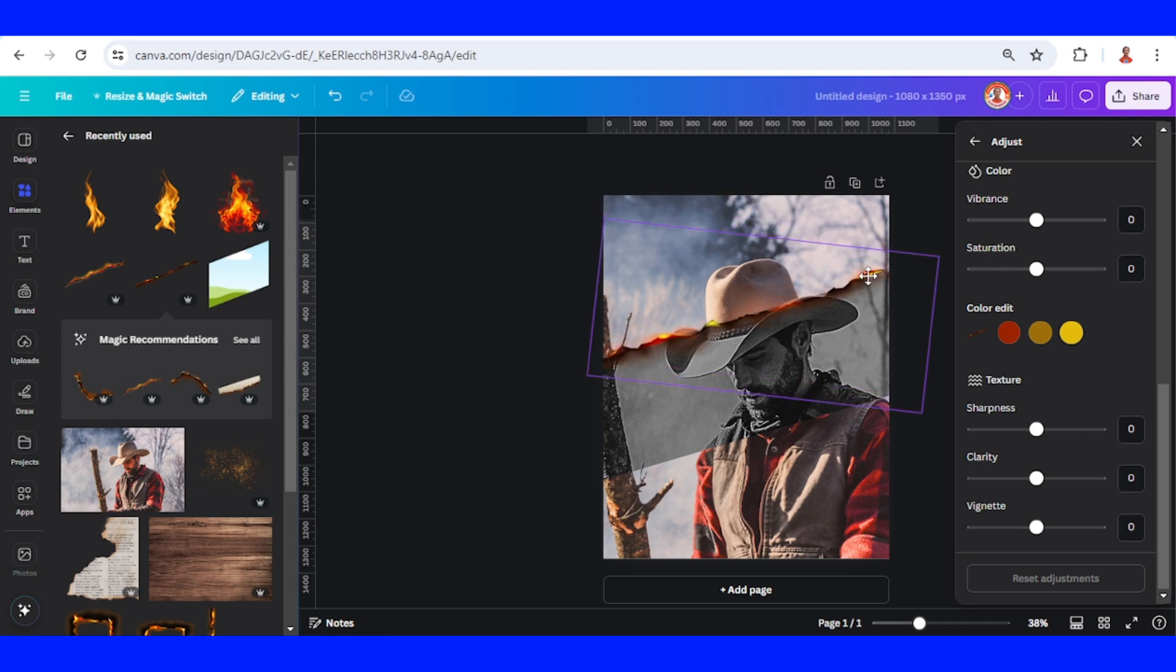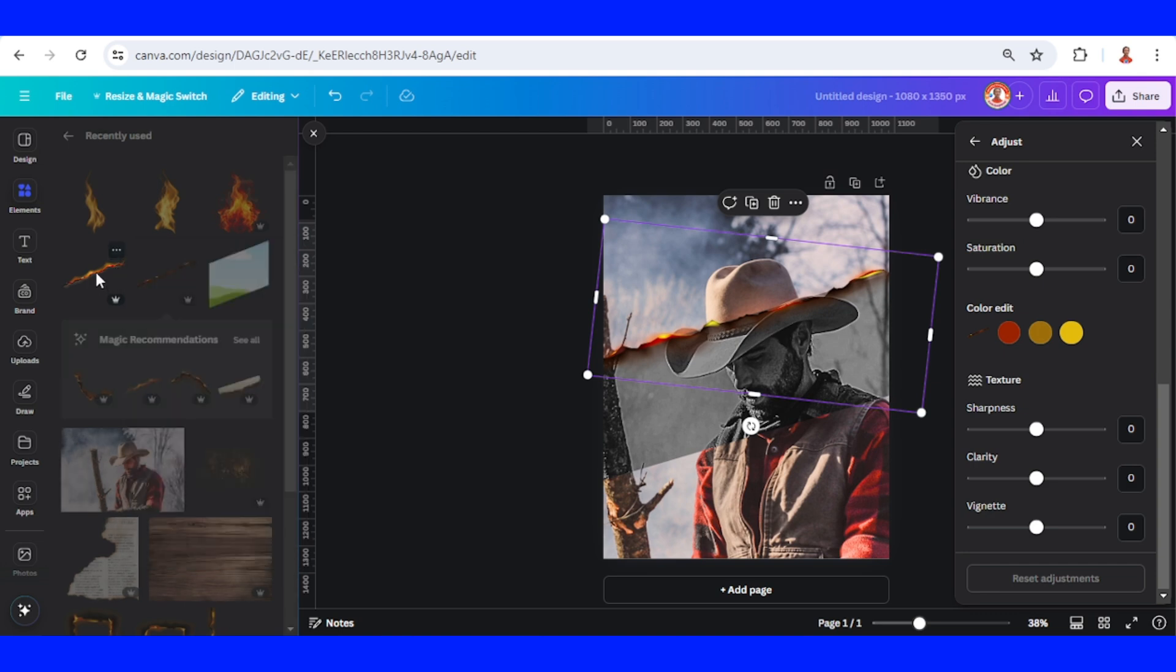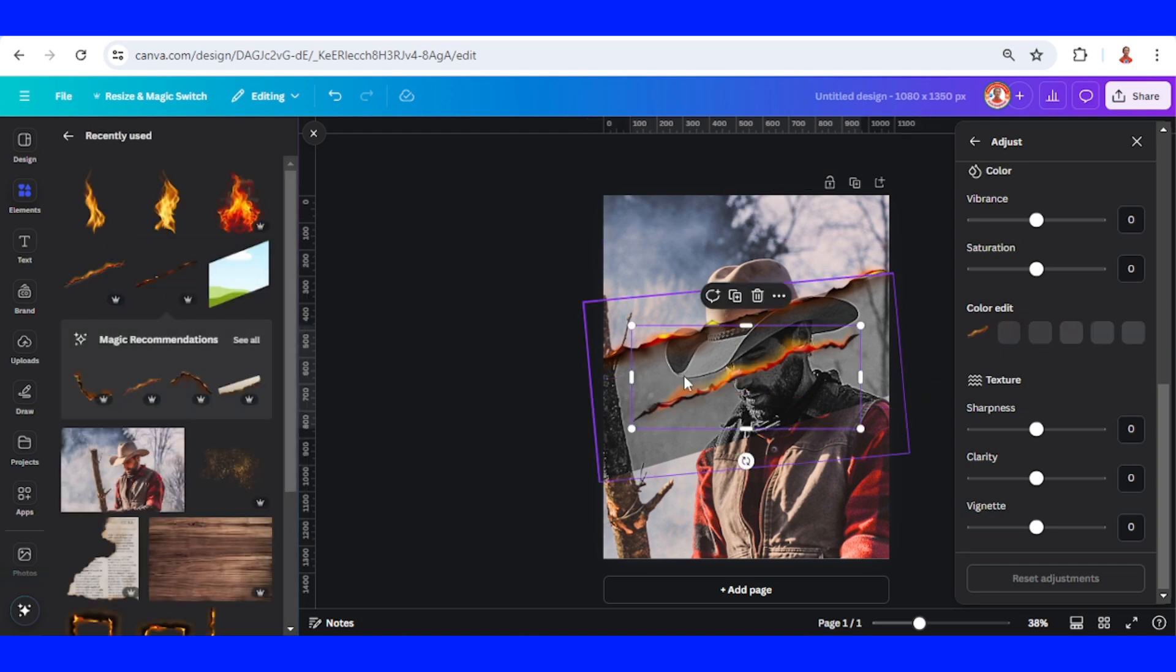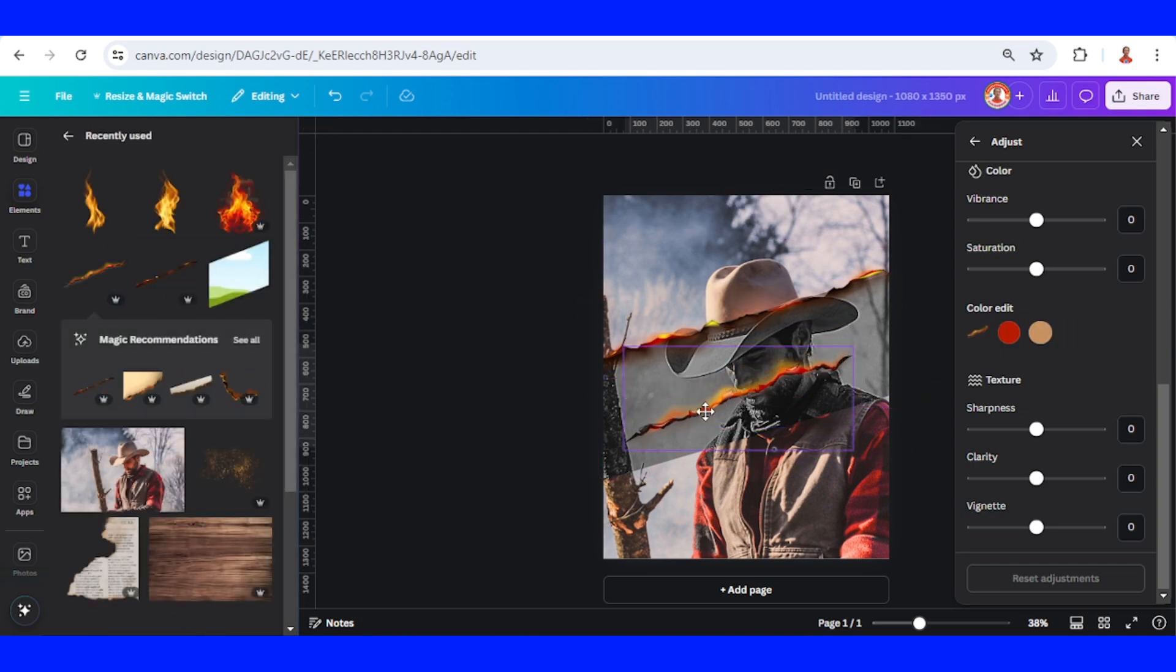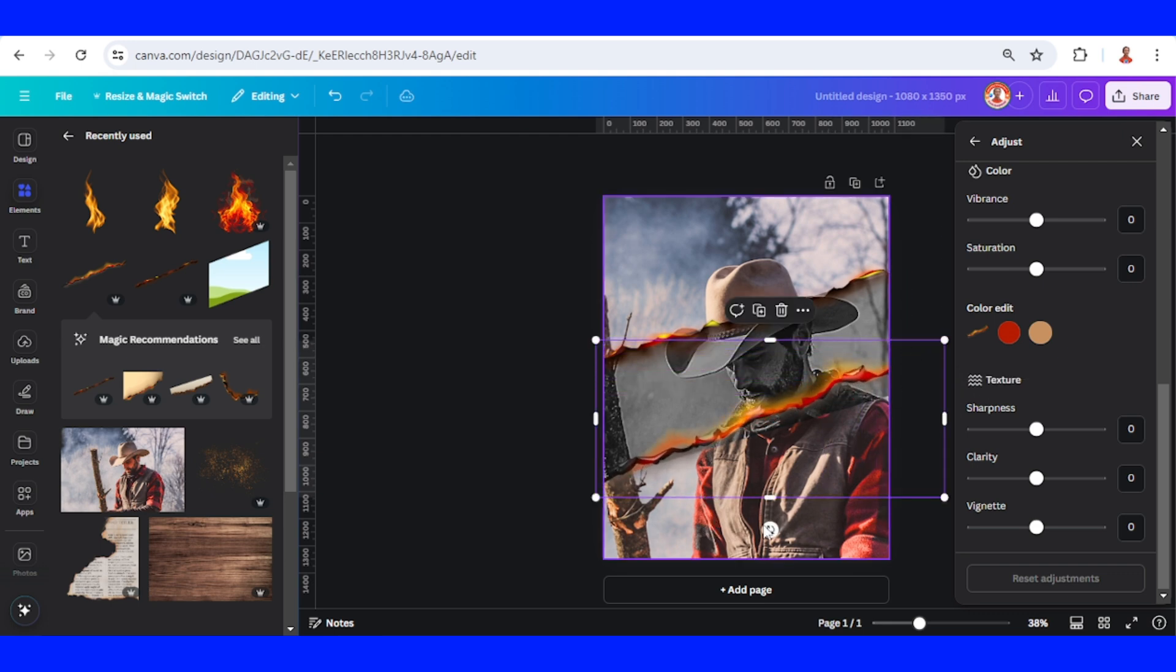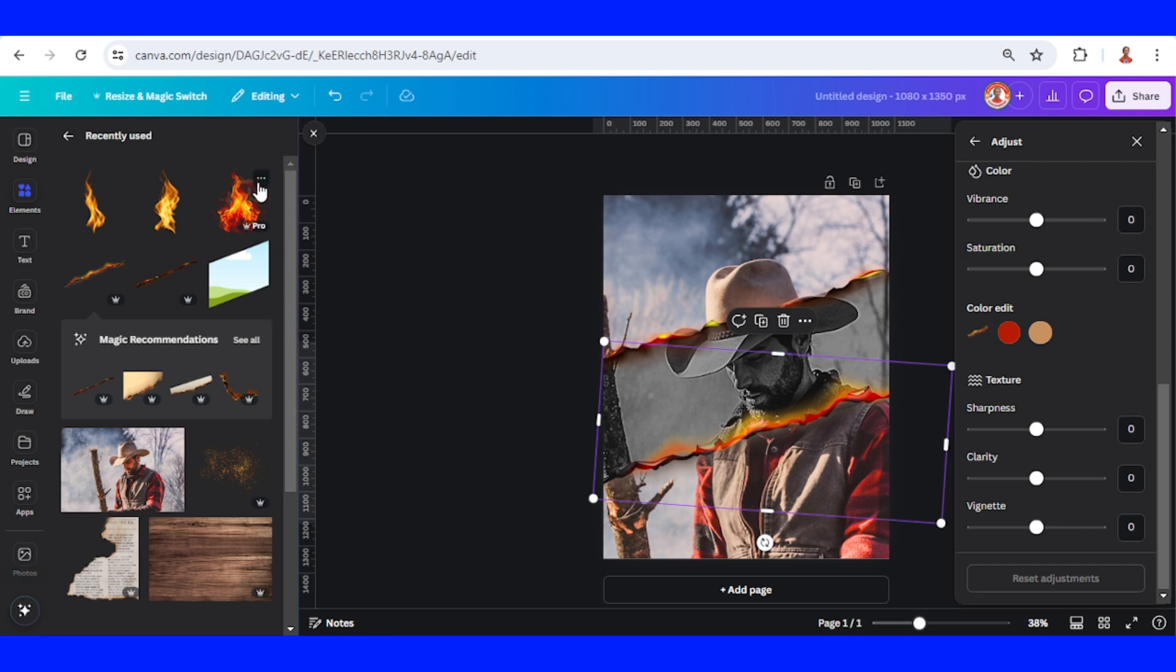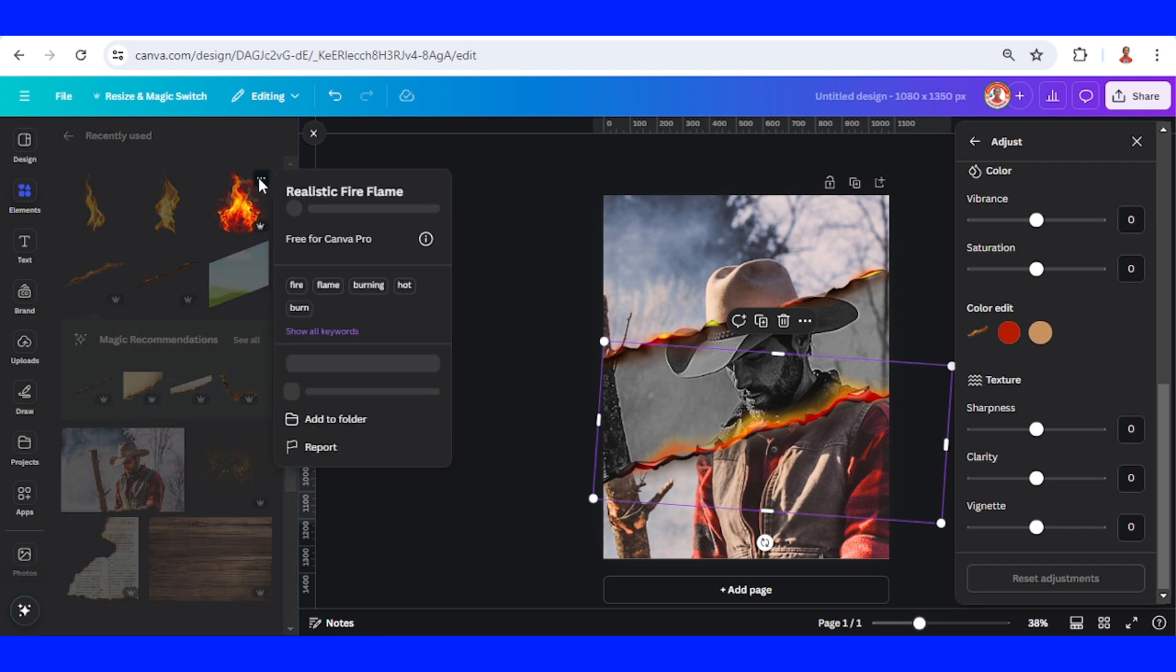Add another burning paper for effects. Place it here, increase the size, rotate. Then I will add some fire element.